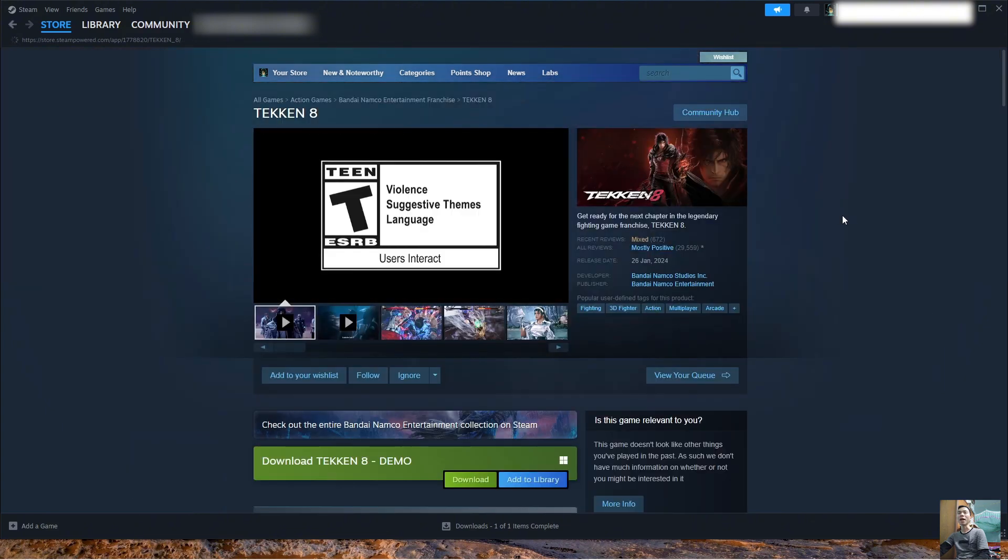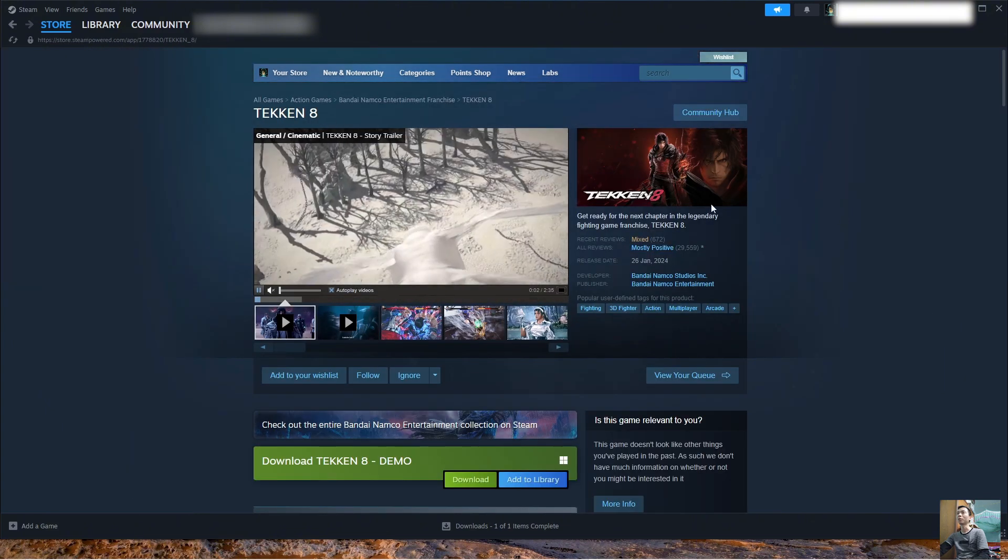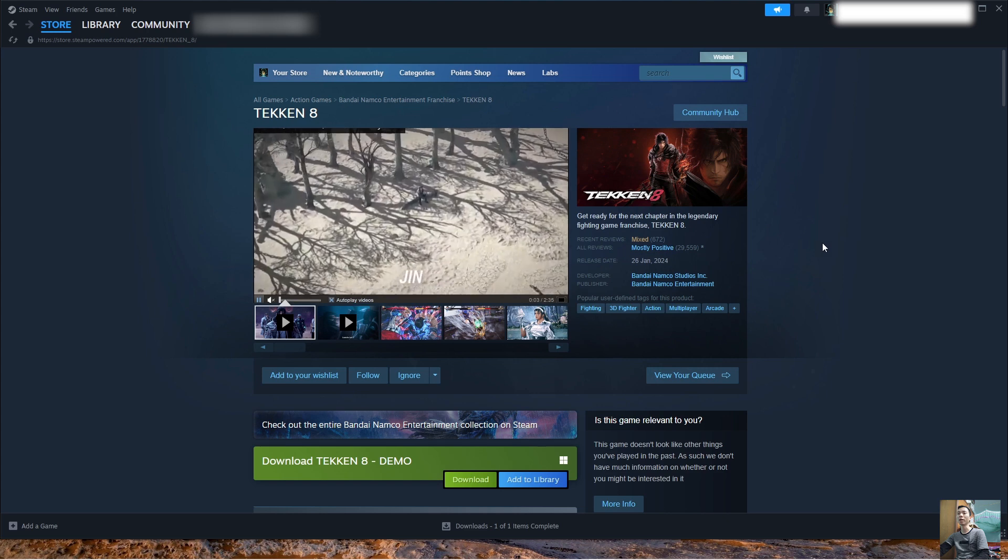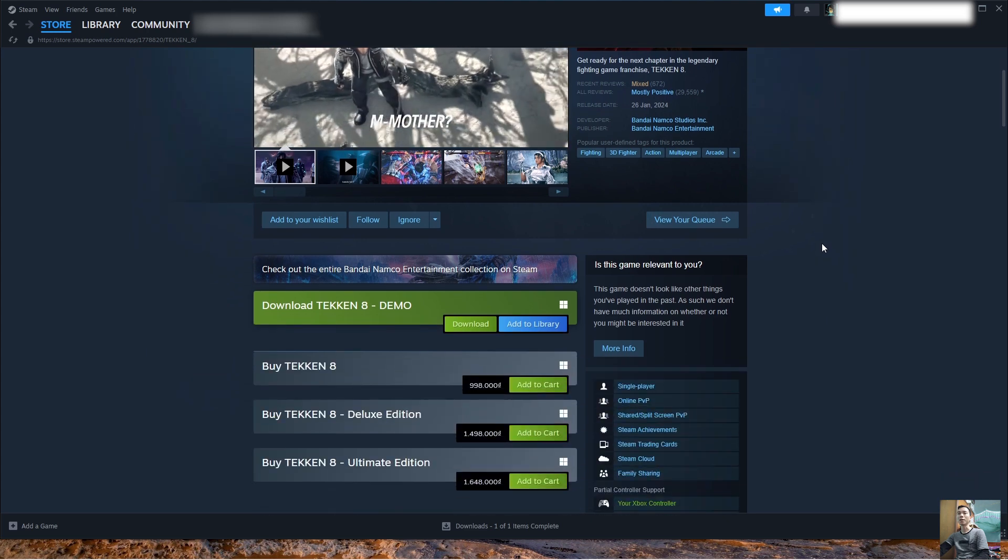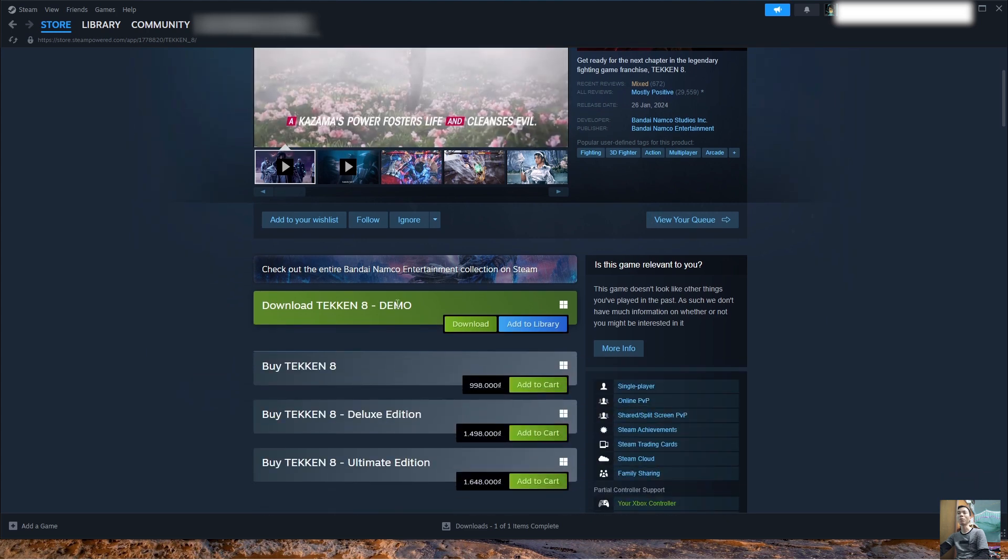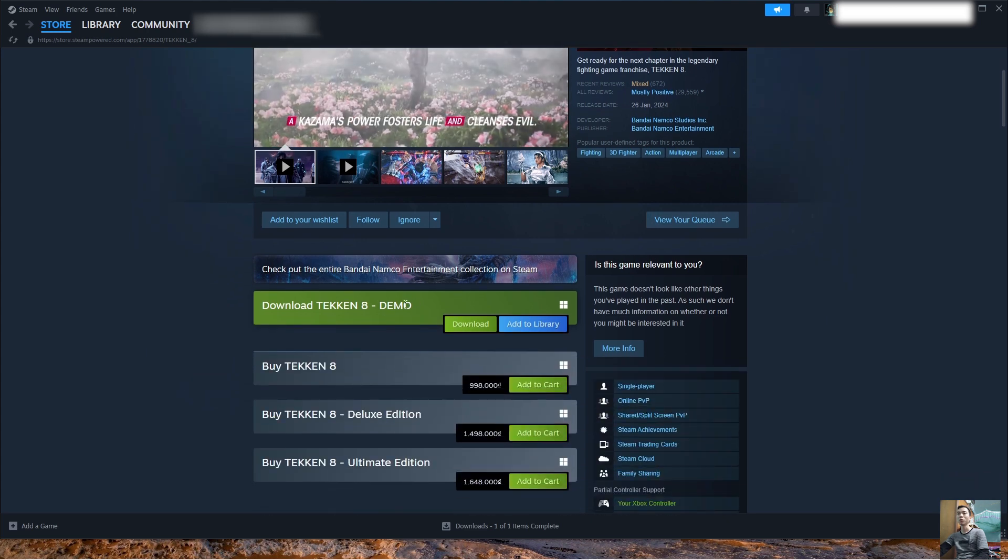To download Tekken 8, we need to purchase the game. There is a demo version here for everyone to try.